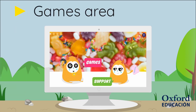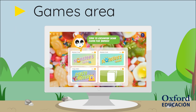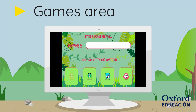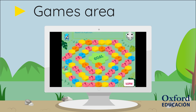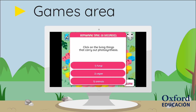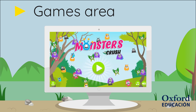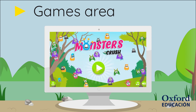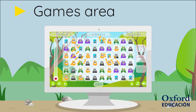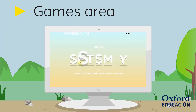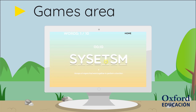Back in the online Oxford Flipped zone, learners can use the coins they've won to access games in the games area. The games allow learners to have fun while at the same time revising unit content.